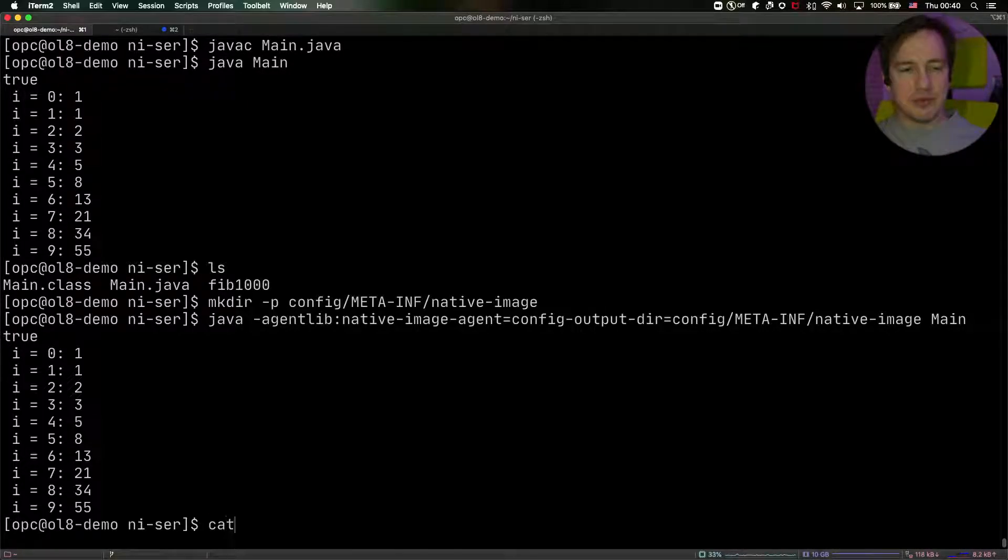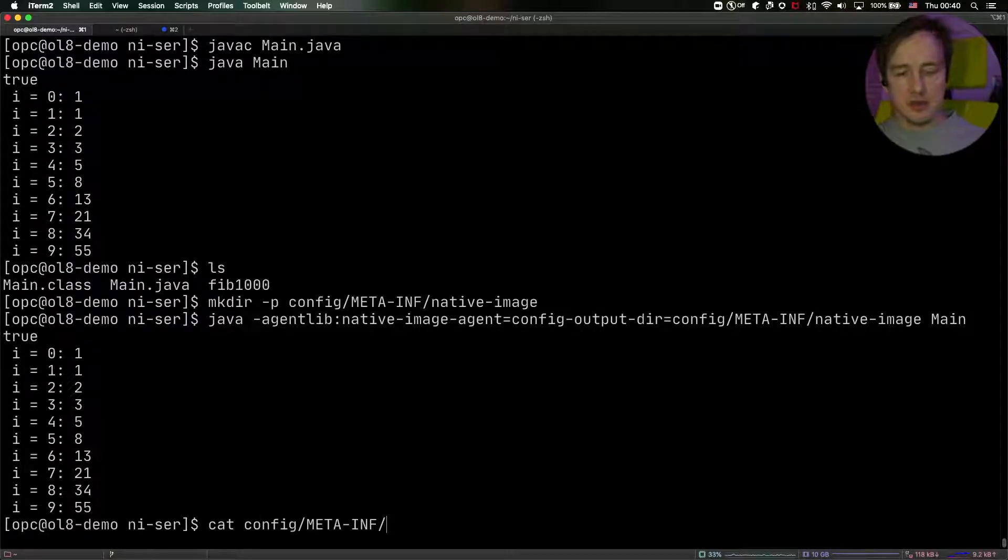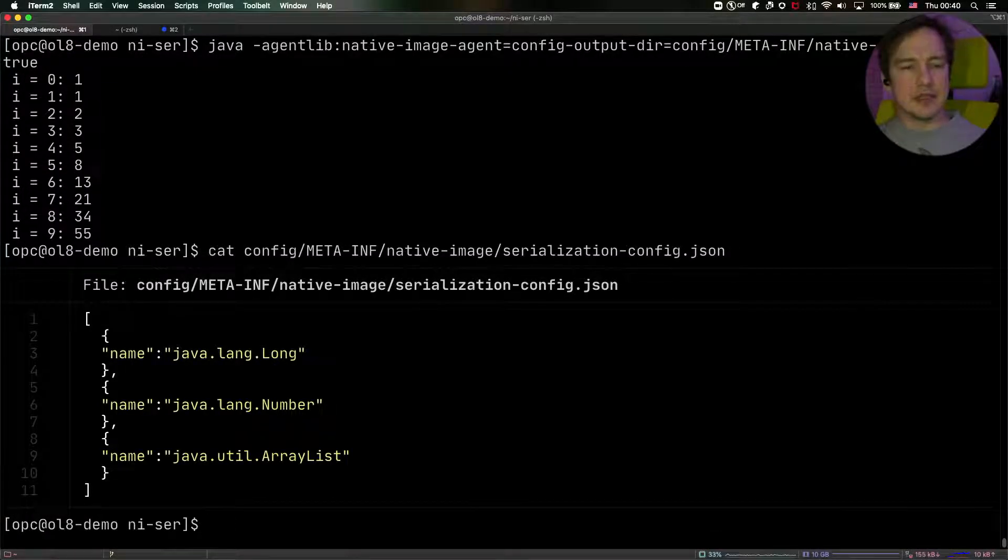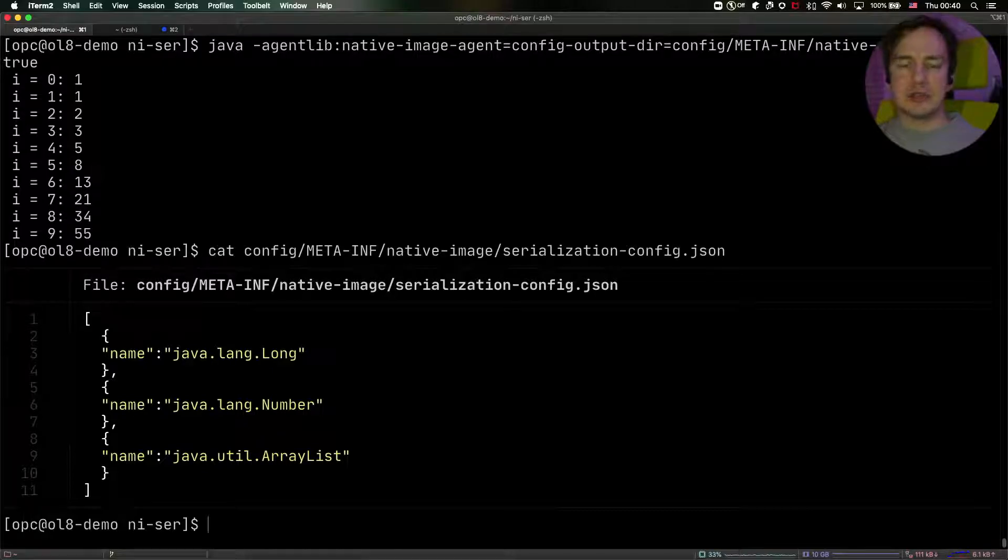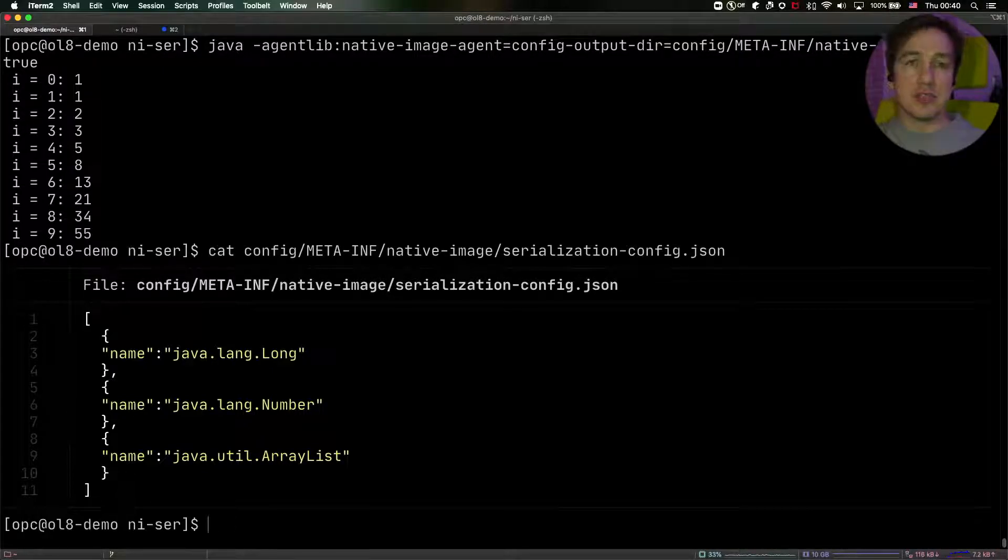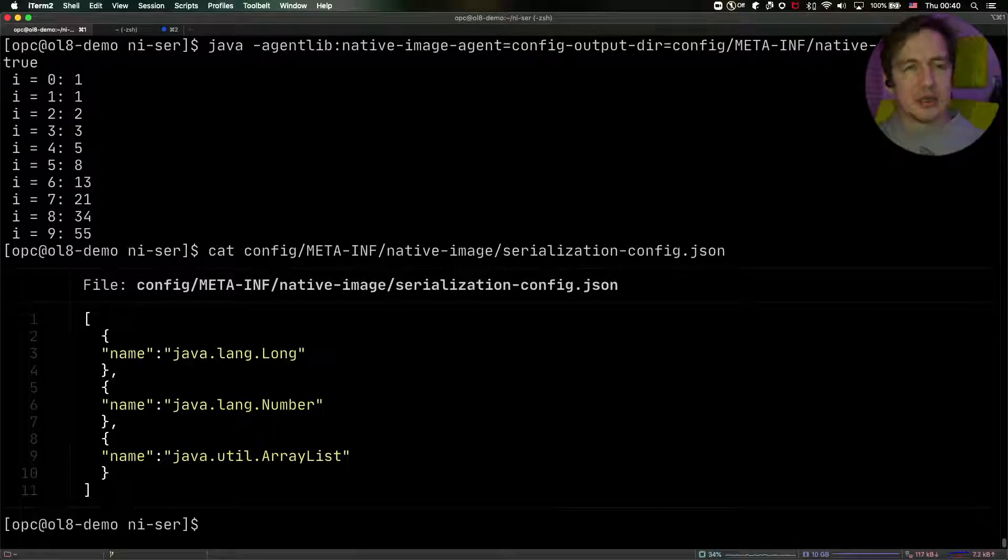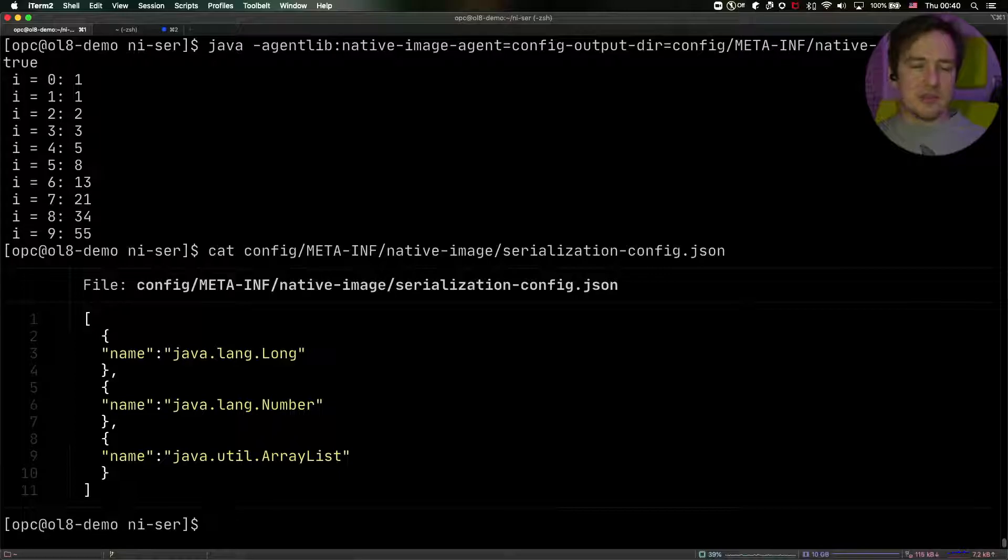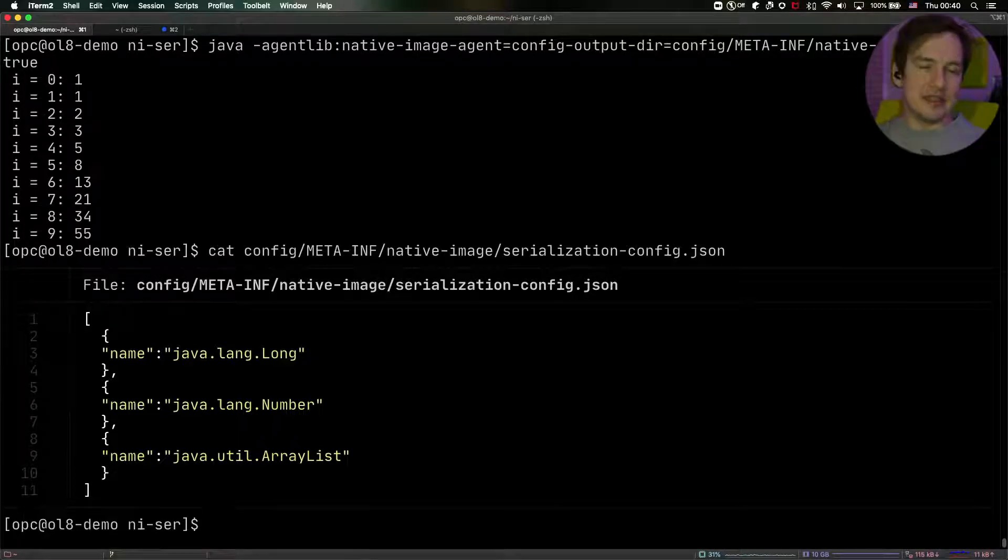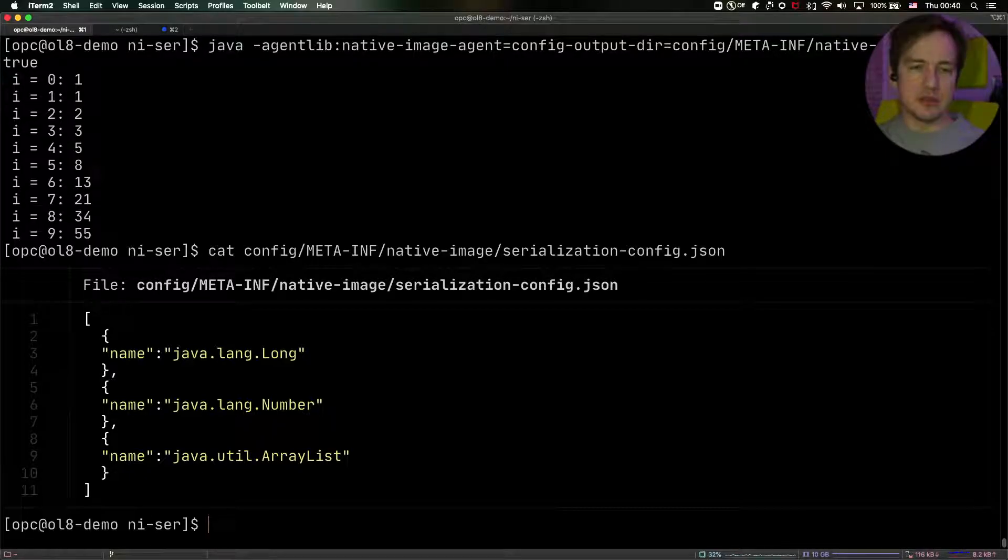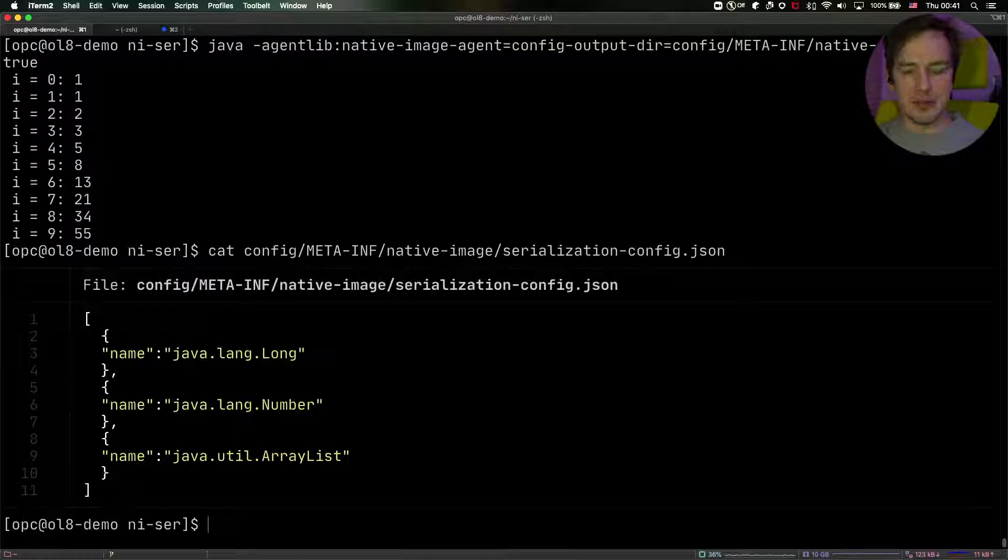And now if we look into the directory that we created, native-image, there is a serialization-config.json file. And that lists the Long, the Number, and the ArrayList, the three classes that are a part of the serialized, deserialized data that we're going to run. If I would create this file manually, I would probably forget to list the Number, and the build will fail. So Java agent is actually very reasonable approach to generate the config.